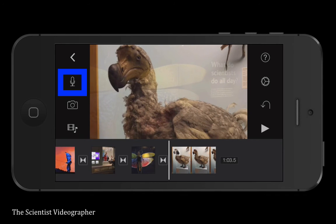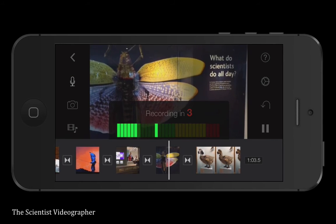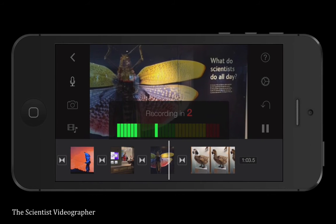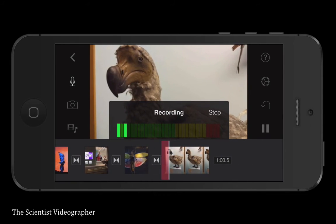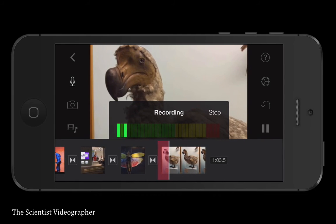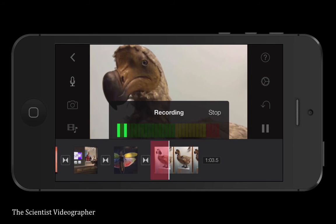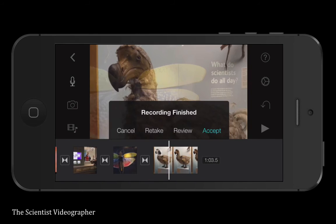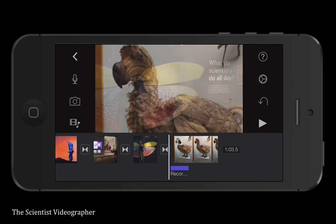You may want to record a voiceover for your video. To do this, just tap on the microphone and then tap record. You get a three-second countdown, then the audio recording starts. When you're finished, tap stop. You're given the option to cancel, retake, review, or accept. We will accept, and this will put an audio track beneath the video clip.